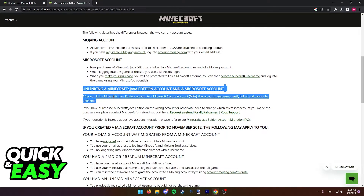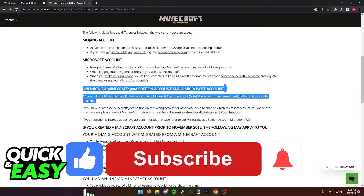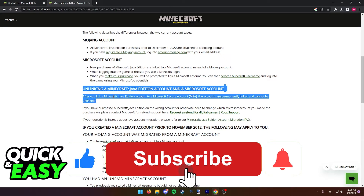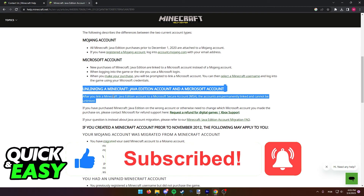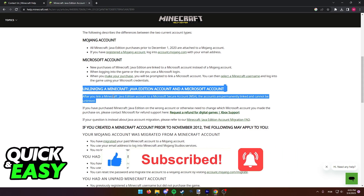The purpose of this video is not to spread misinformation, but to let people be aware that the Minecraft Help Center does not allow you to unlink your Mojang account from your Microsoft account. If this video cleared up any questions you had, please be sure to leave a like and subscribe for more quick and easy tips. Thank you for watching.